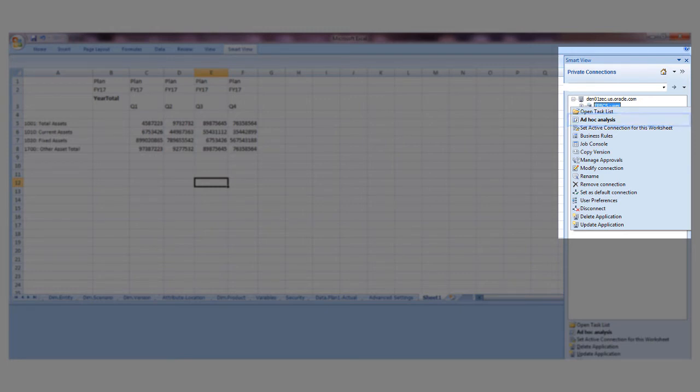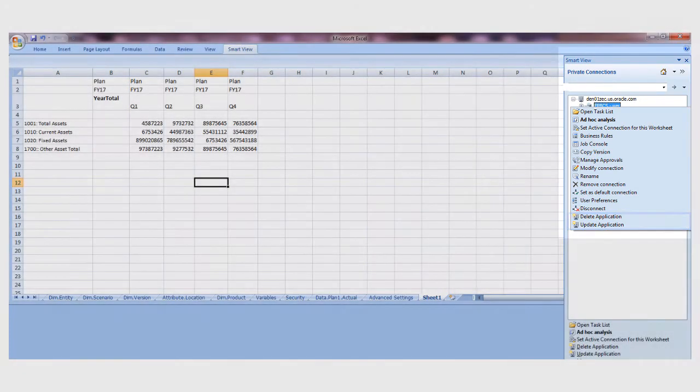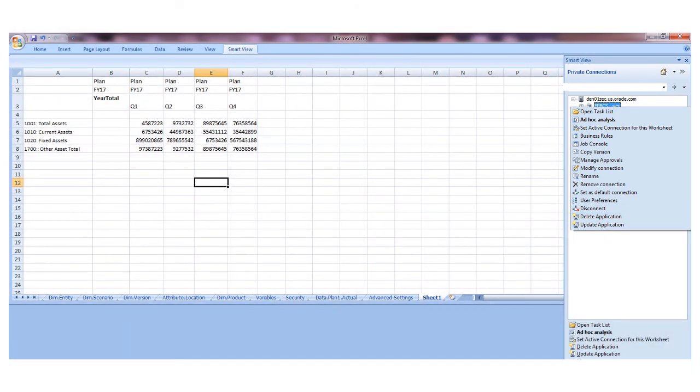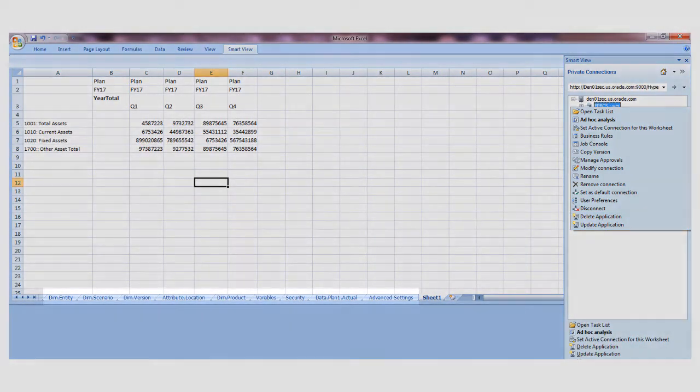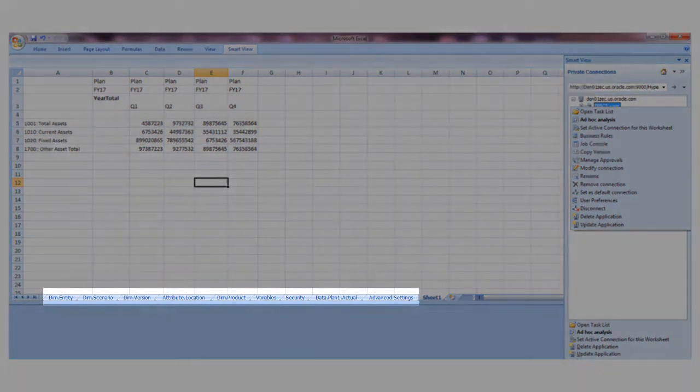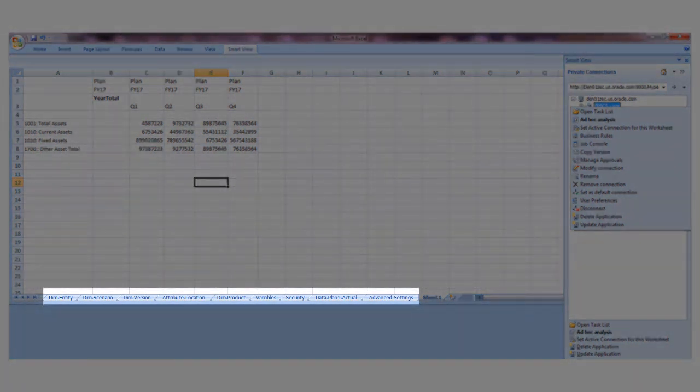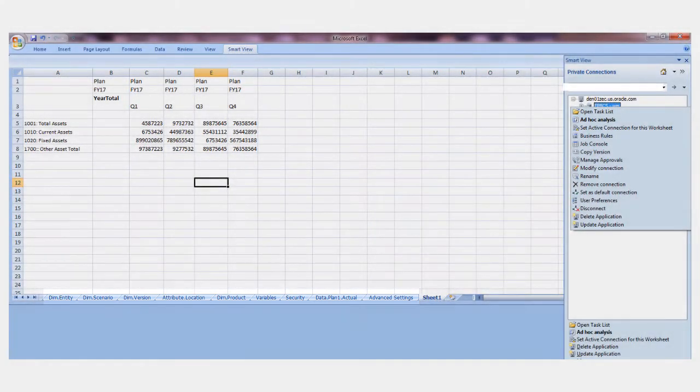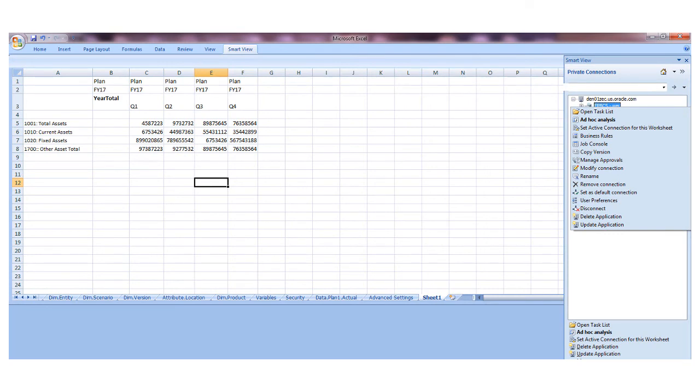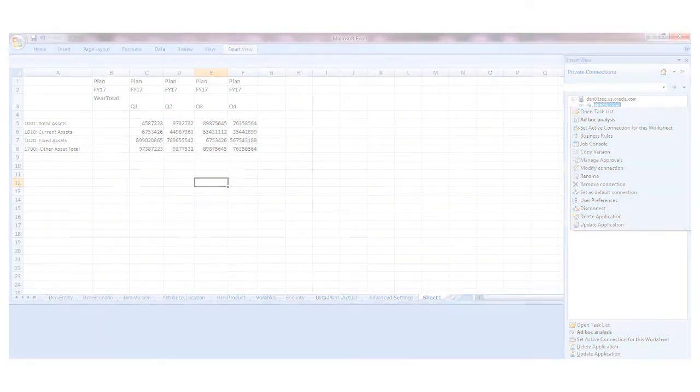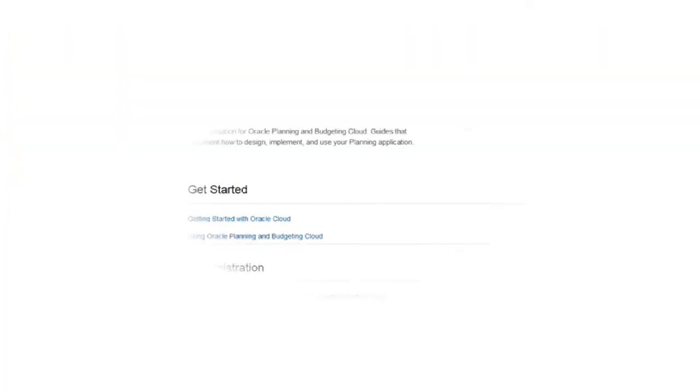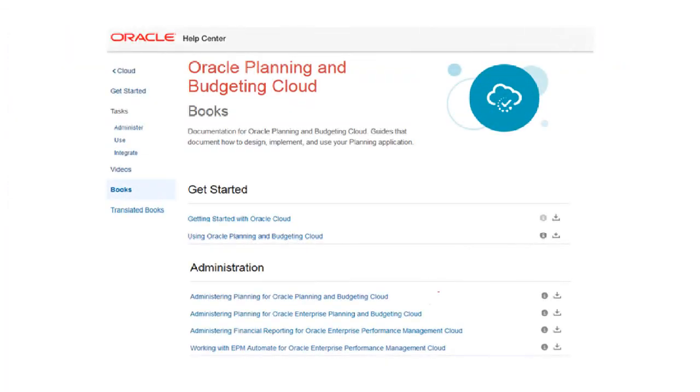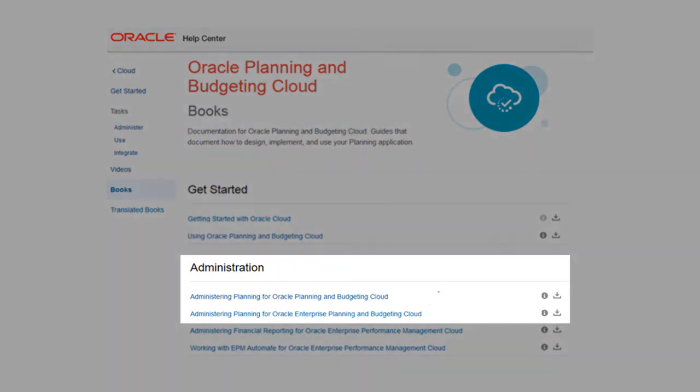You can manage the application by performing tasks such as updating or deleting it. You can update the application by modifying any of the template worksheets to include different metadata and data, attributes, variables, and access permissions. To create artifacts like dimensions and variables, or to load different kinds of data, add new worksheets to the template.